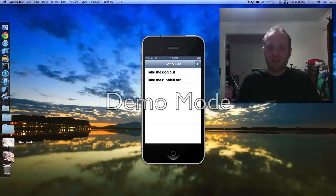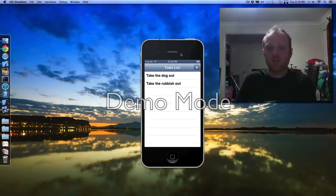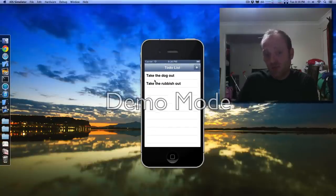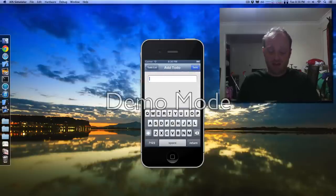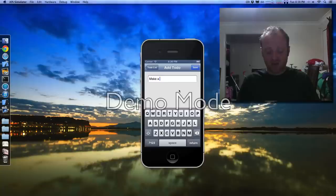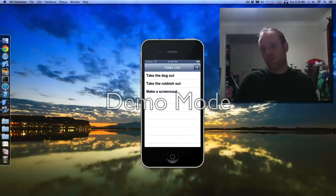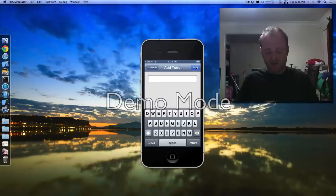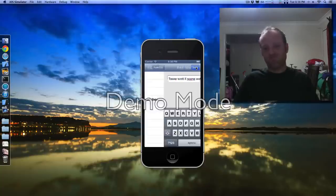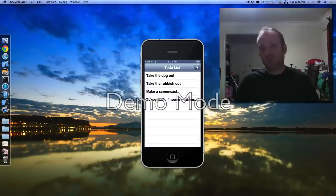Anyway, here we go. Here's the to-do list app — here's a finished copy I made earlier. Basically it's just got a table view with a list of tasks and the ability to add tasks. So I want to add another job — make a screencast — and add another one: tease Scott if no one watches this. That's all we're making. Pretty simple. Let's get started.